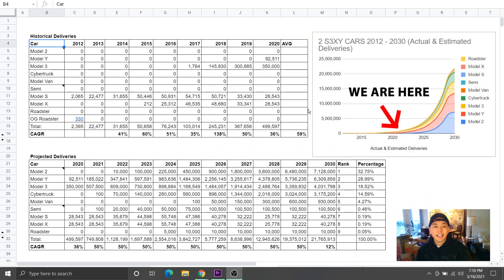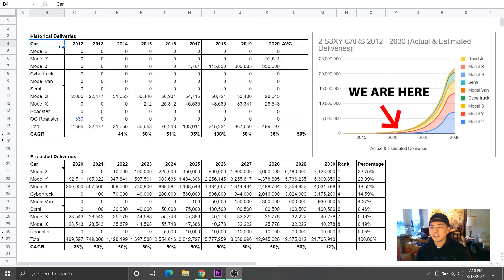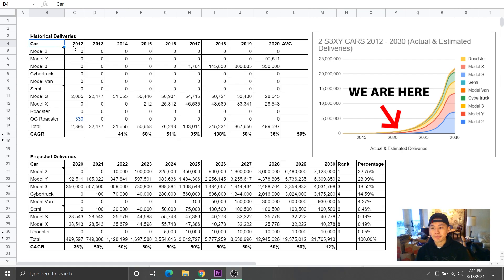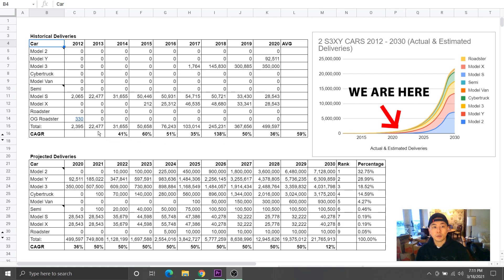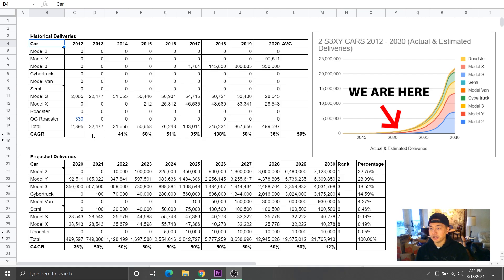Looking at the data set, historically you can see I started from 2012 because that's when the Model S was first produced. If you see the compounded annual growth rate from 2014 and onwards, you will see that Tesla averaged 59%. I did not do 2012 to 2013 because they were starting from such a low base and it would have skewed the averages.